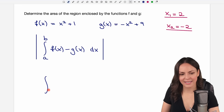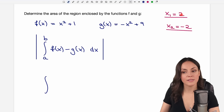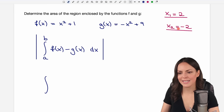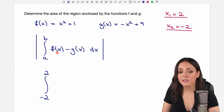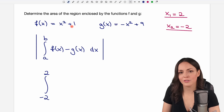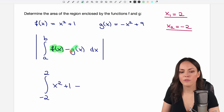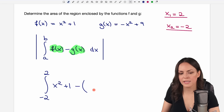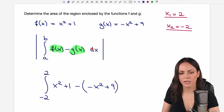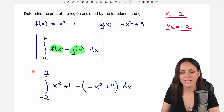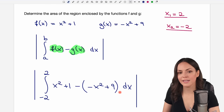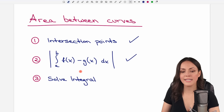Our limits a and b are the intersection point x values we found. We write the smaller number, negative 2, at the bottom and the larger number, 2, on top. For f(x) we use x squared plus 1, then we subtract g(x) — written in parentheses because of the minus sign — which is negative x squared plus 9. We close everything with dx and apply the absolute value bars to ensure a positive result. That was step two: writing down this expression.